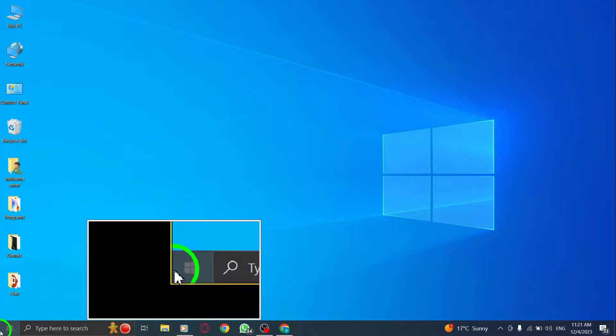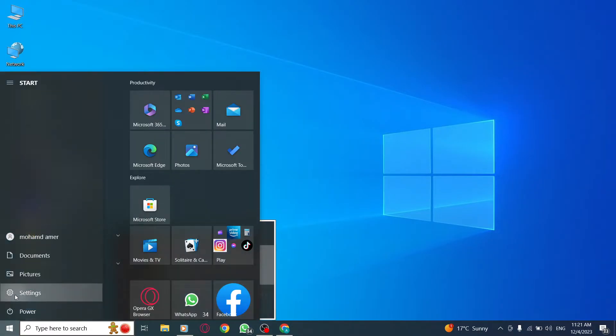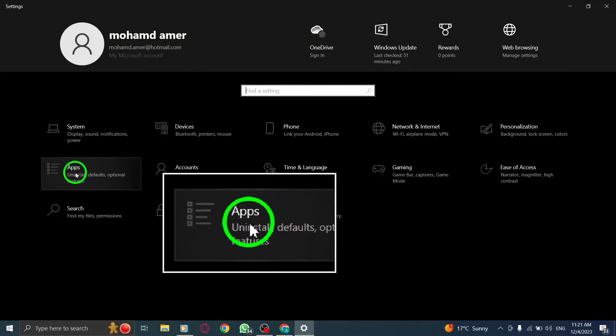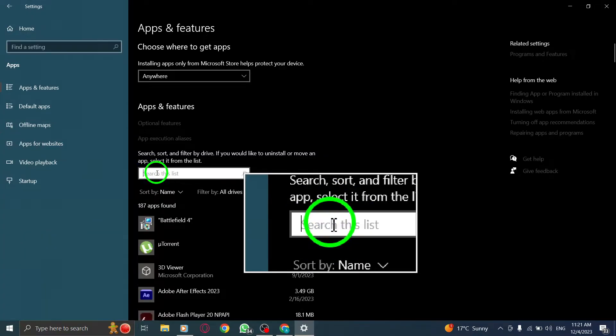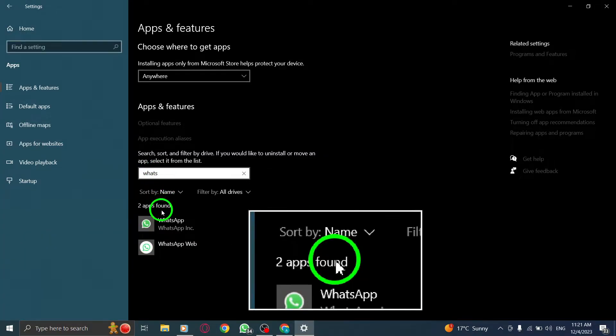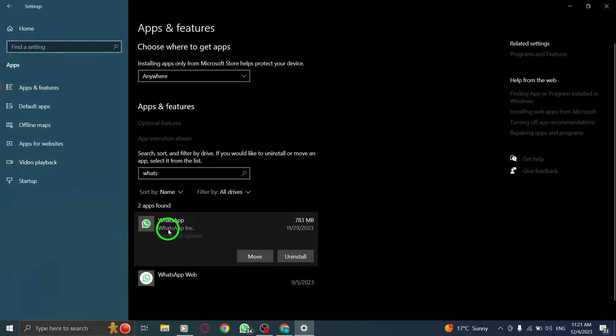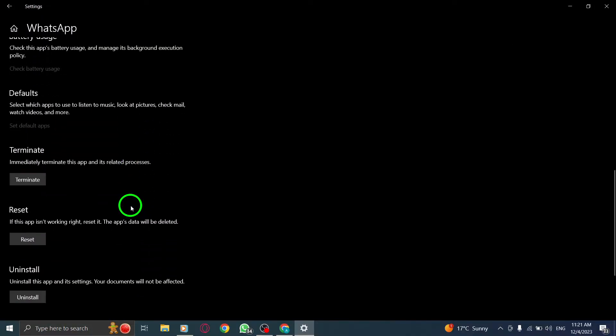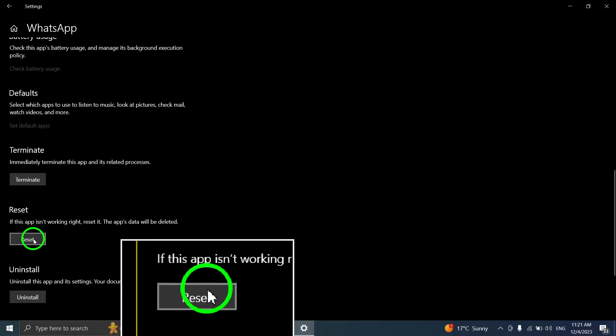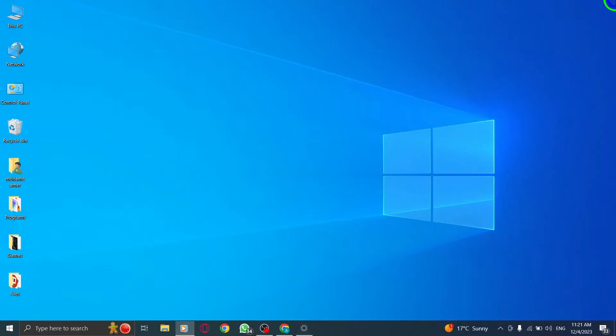Step 1: Reset your WhatsApp app. To begin, open your Windows settings and navigate to the Apps section. Search for WhatsApp and click on Advanced Settings. Finally, select the option to reset the app. This will clear any temporary glitches that may be causing the download issue.